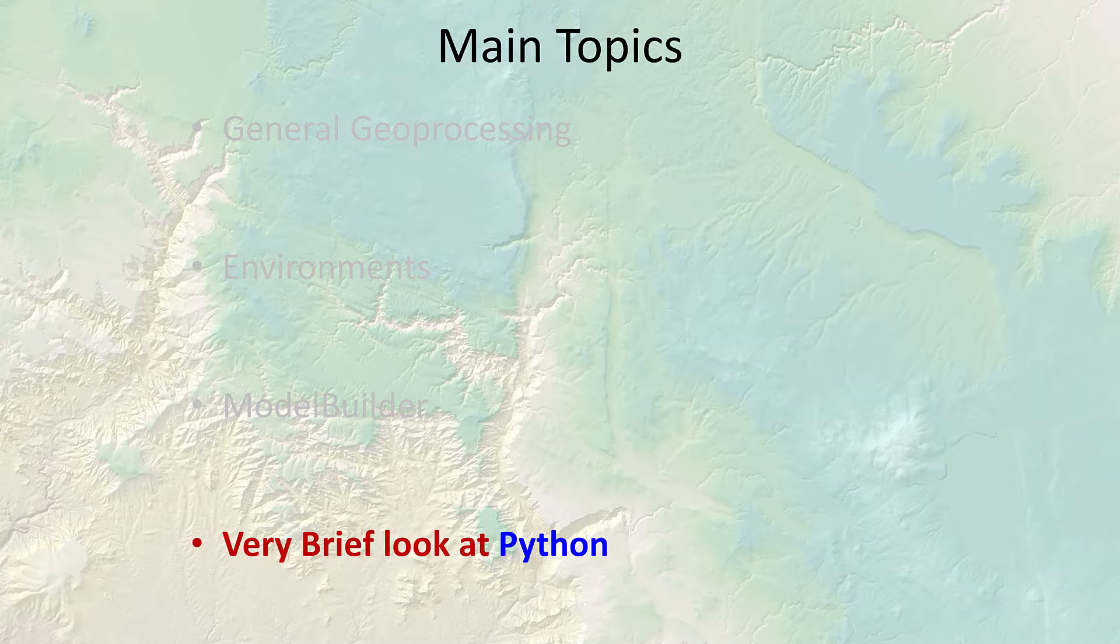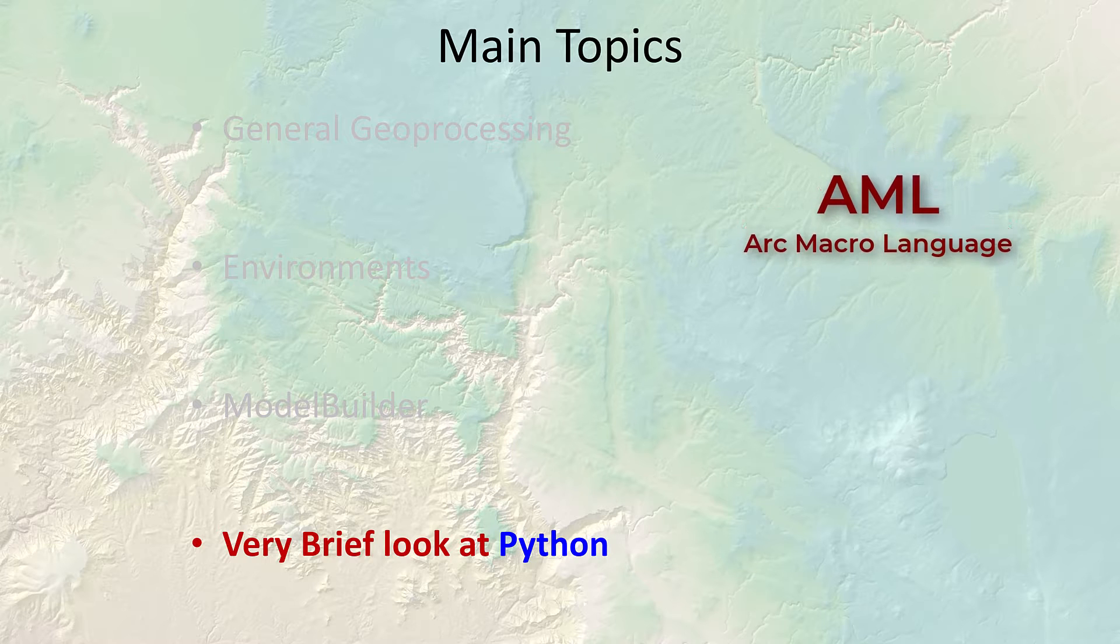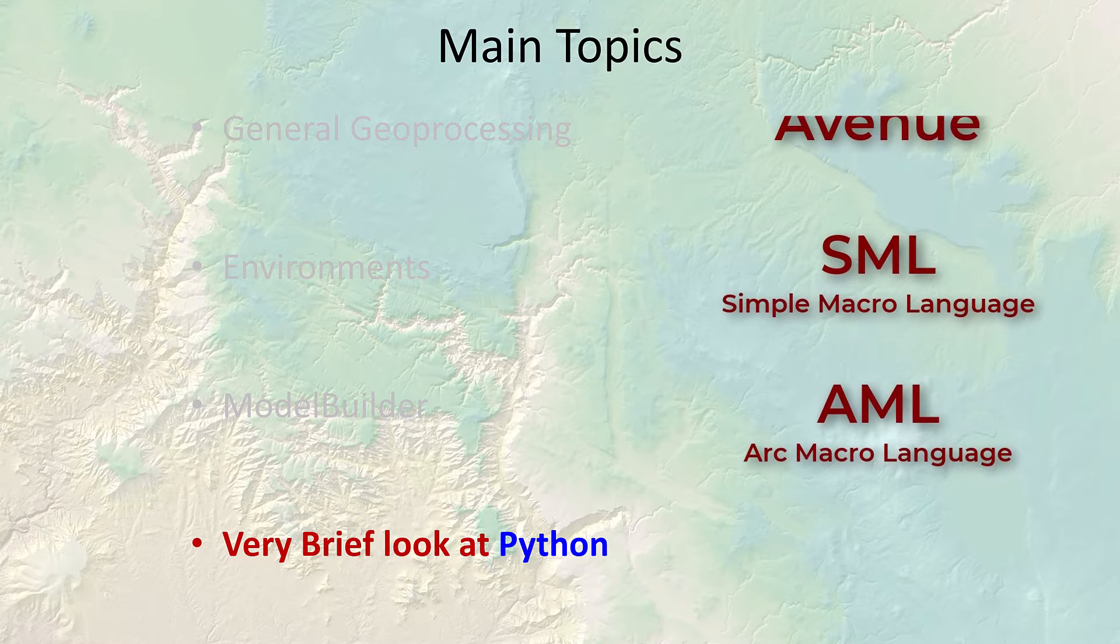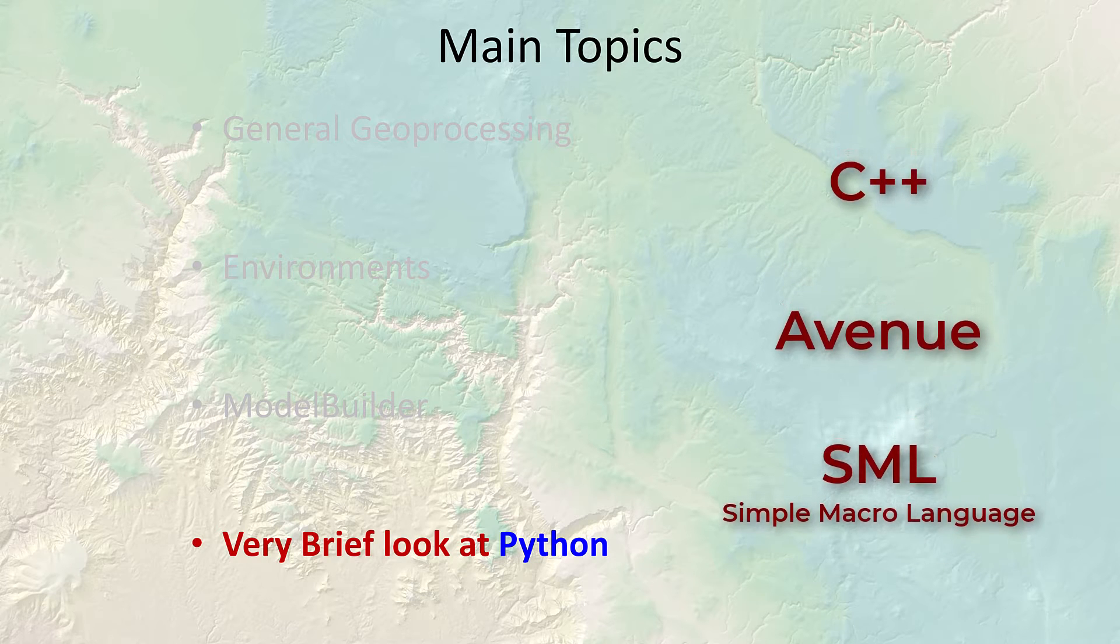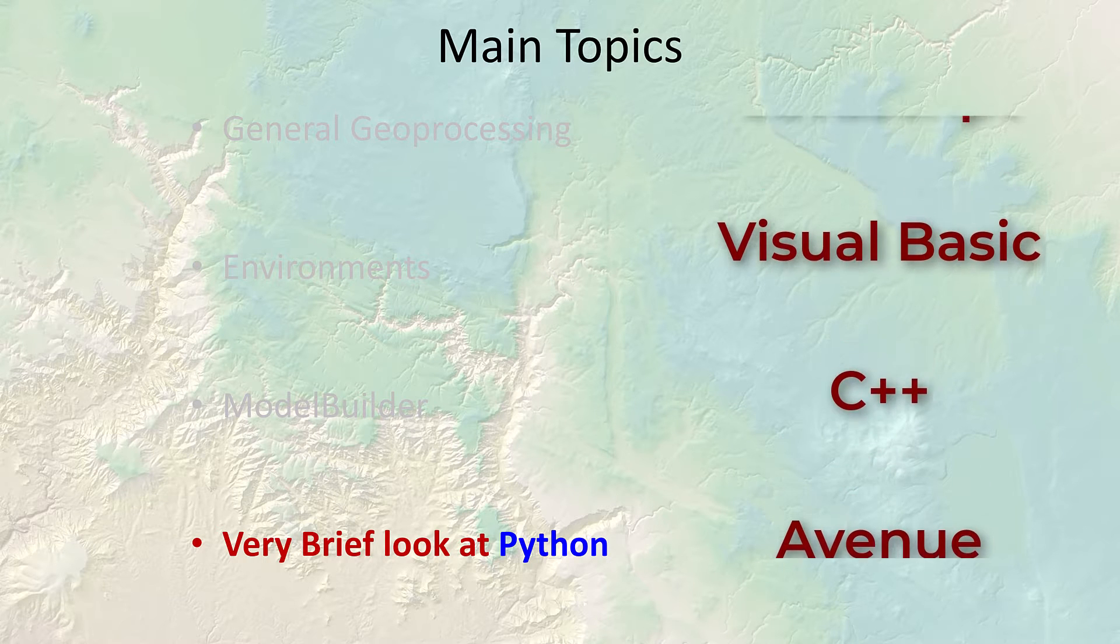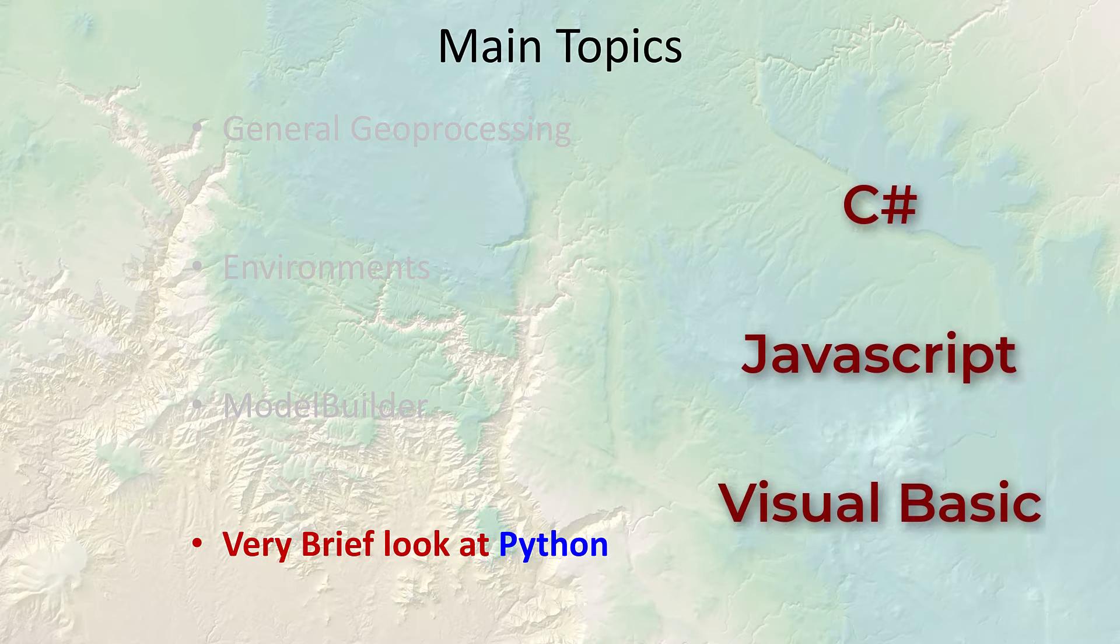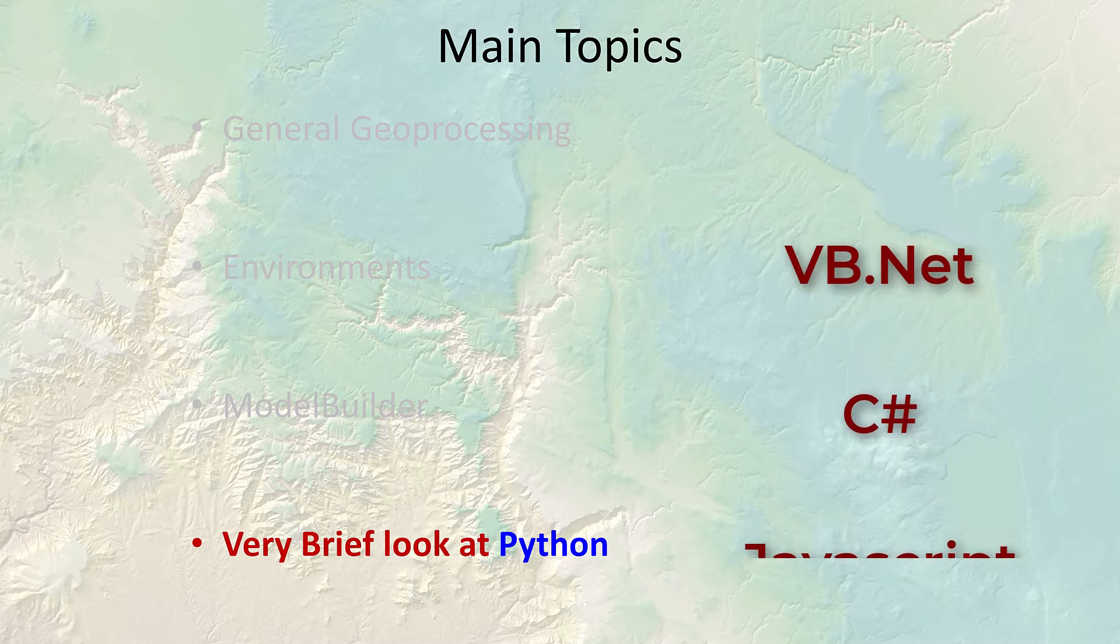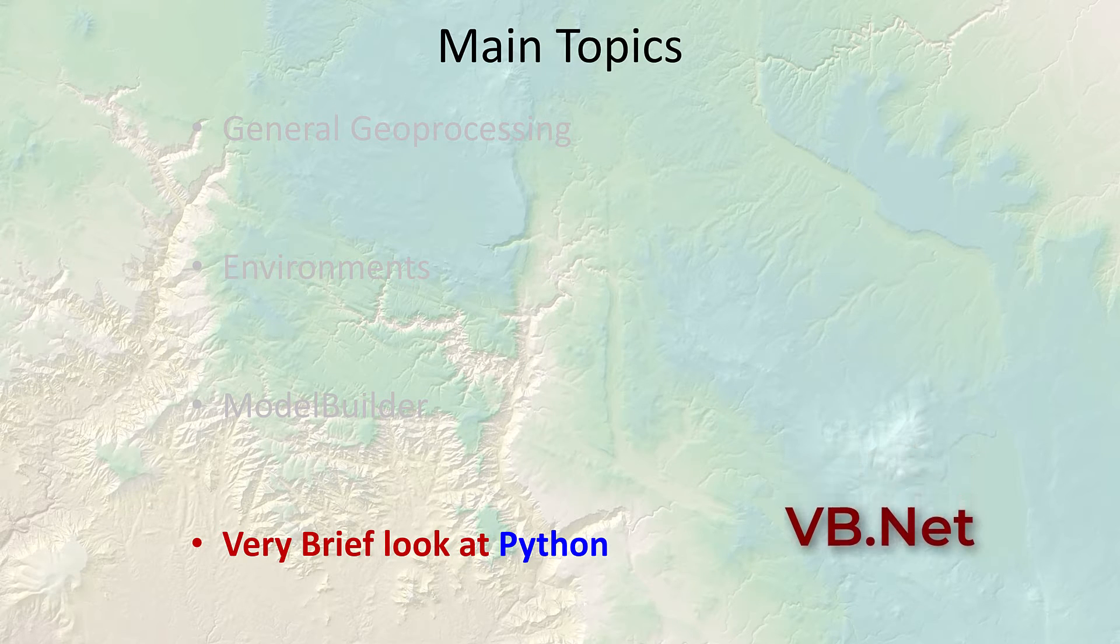Now we're going to take a quick look at Python. Python is the current language of choice in ArcGIS and Esri has actually had several languages they promoted over the years, beginning way back in the Arc Info days with Arc macro language. People would talk about their AMLs, then they went to Avenue and Arc view, then C++, Visual Basic, JavaScript for a while, and SML for simple macro language.